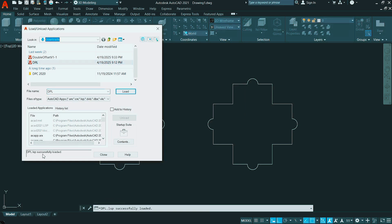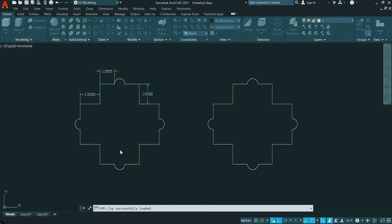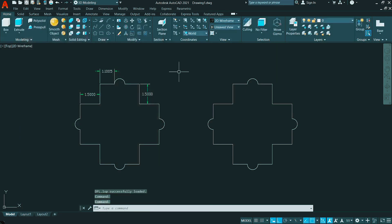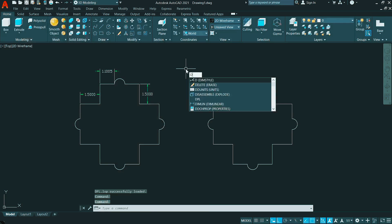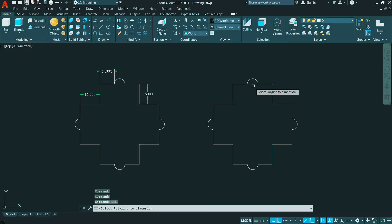You will get a message here that DPL is successfully loaded. Close the AppLoad dialog box, and now all you have to do is just type the command DPL and enter. Select the Polyline.